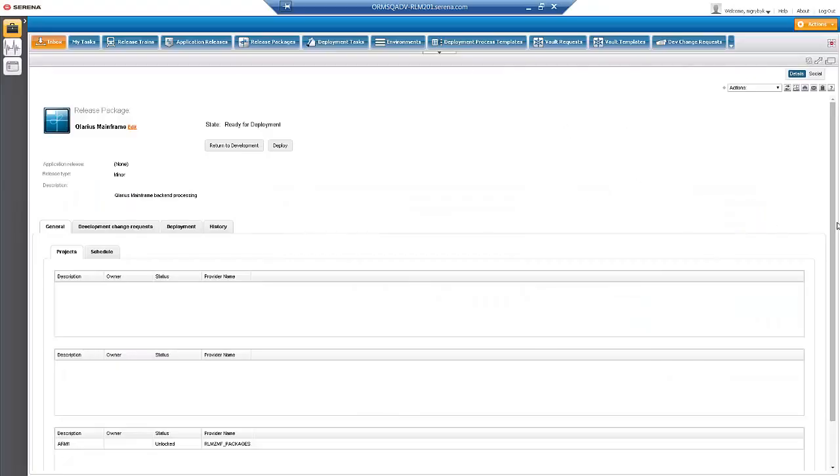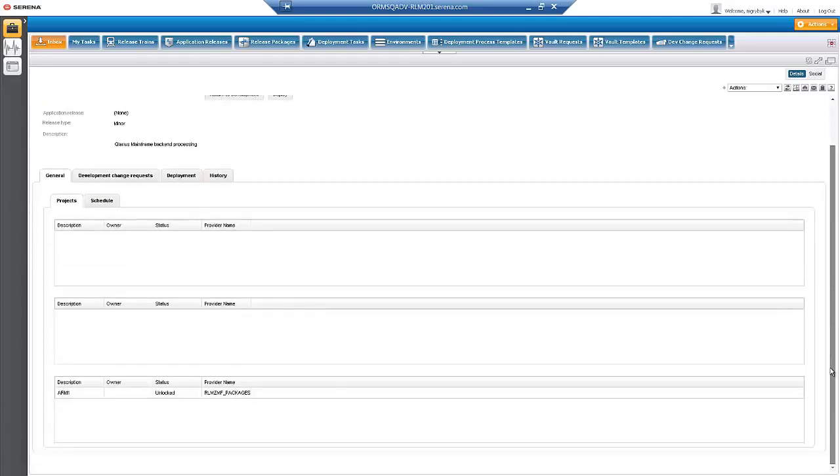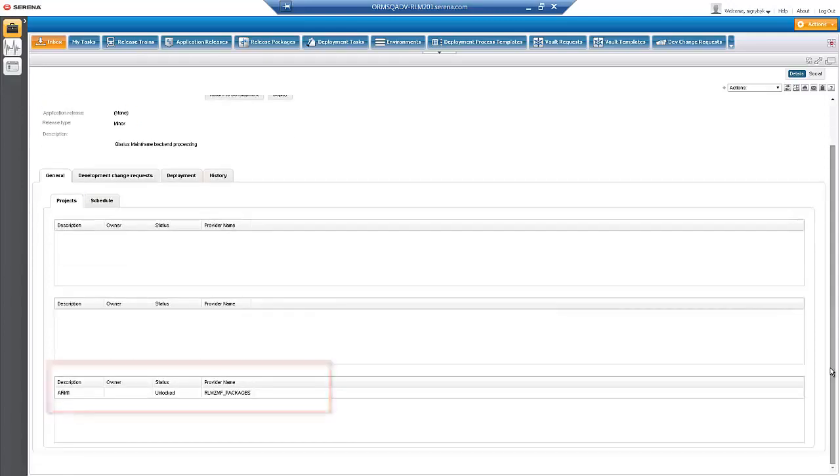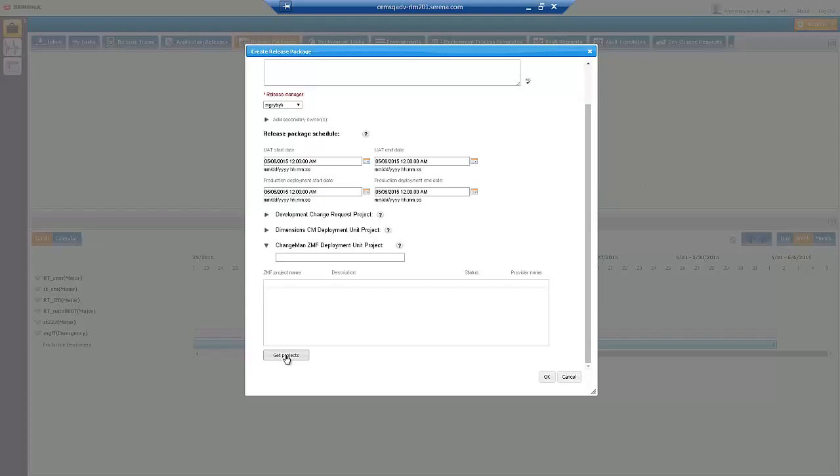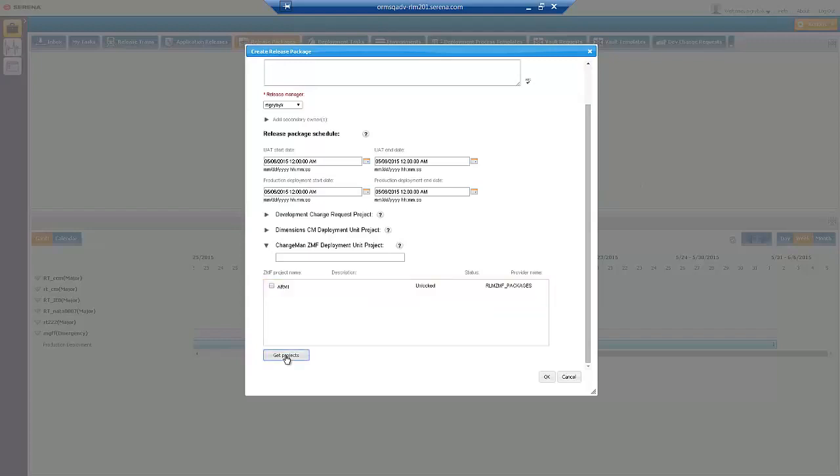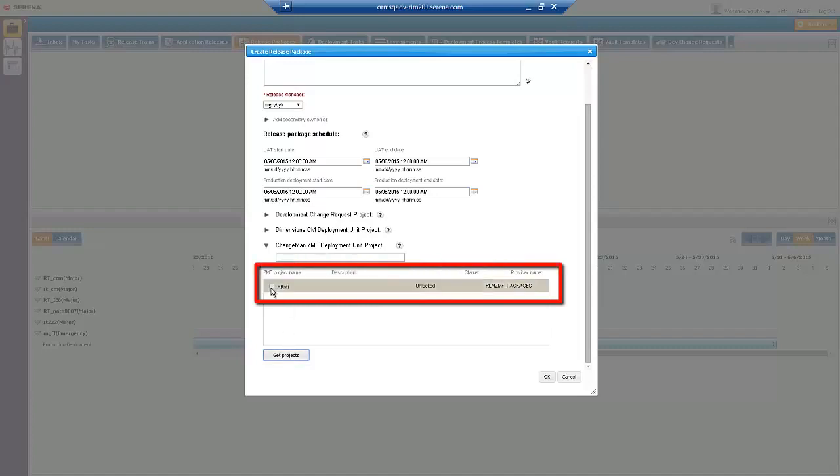Here is a Release Package that already has a Changeman CMF project associated with it. When you add a project, the Mainframe Connector communicates with Changeman CMF to show the list of applications. When we added this project to the Release Package, we selected the Changeman CMF application that will be installed as part of our Release Package.